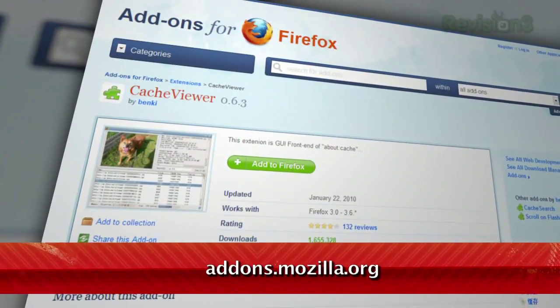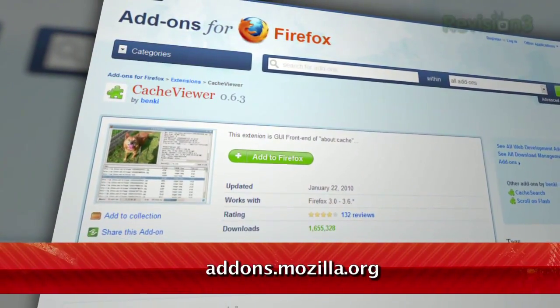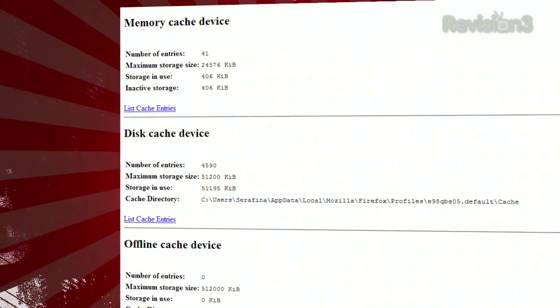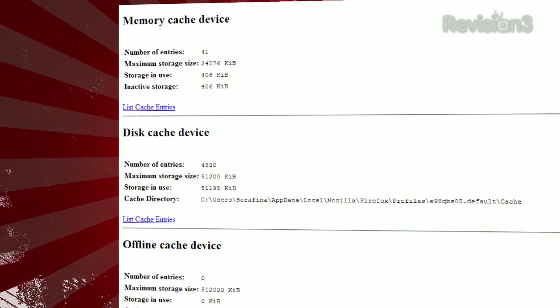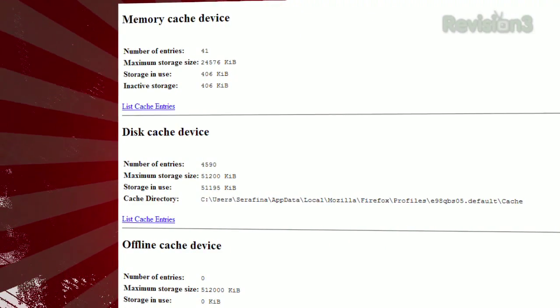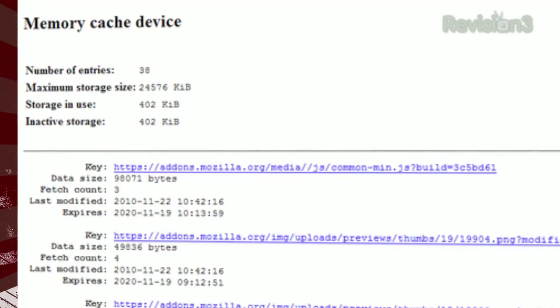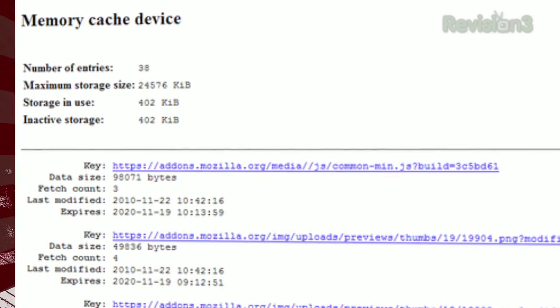It's a Firefox add-on called Cache Viewer. Without the add-on, you can go to about:cache to see a summary of your memory cache, your disk cache, and your offline cache, and you can list every single entry within each line.